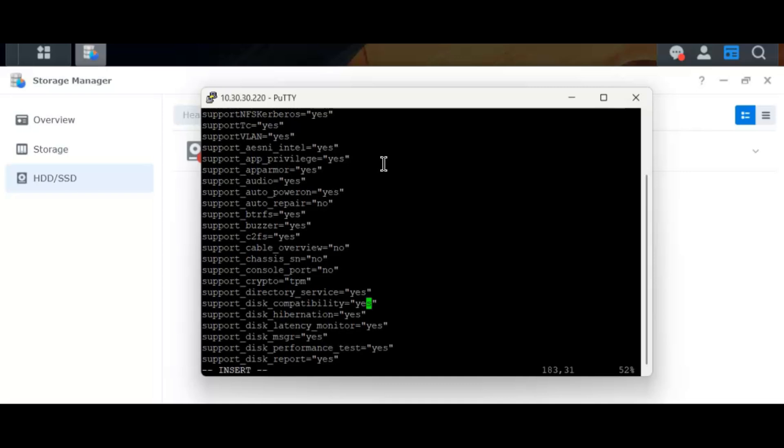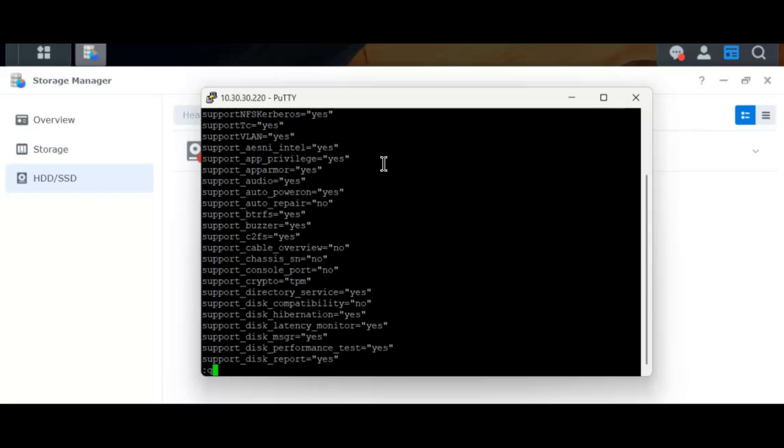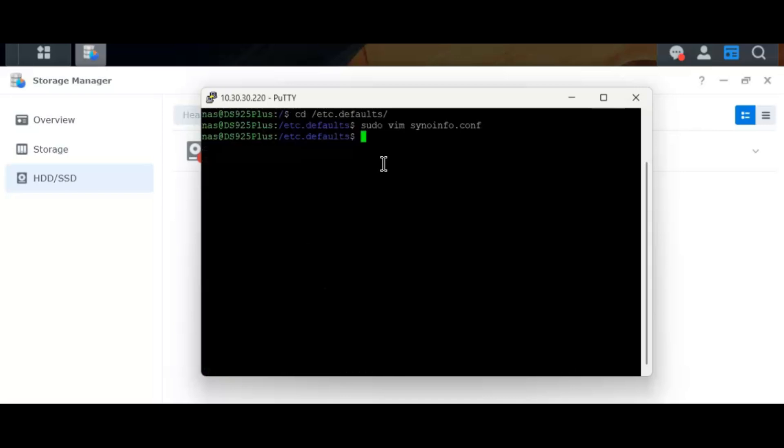I press I for insert, I type no here, escape, W for write, Q for quit and we are back here.